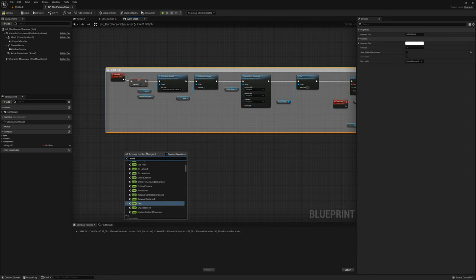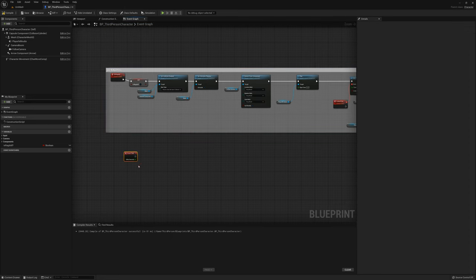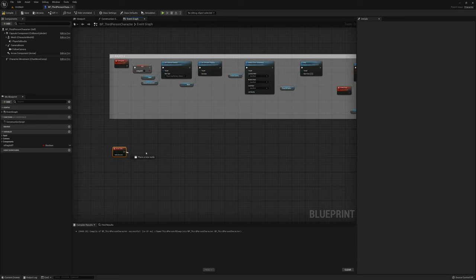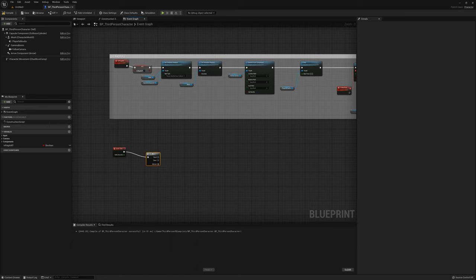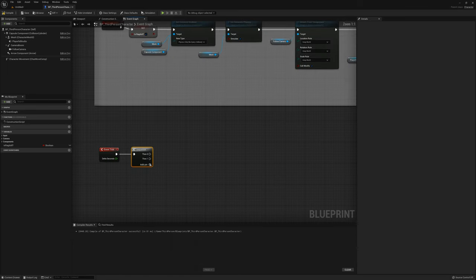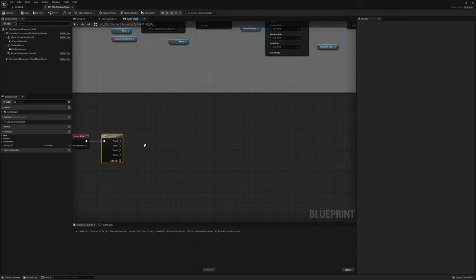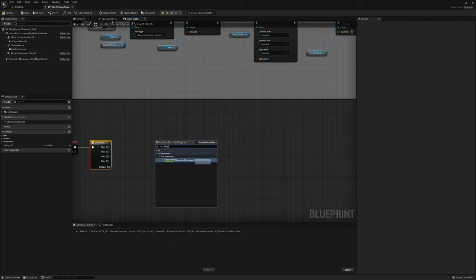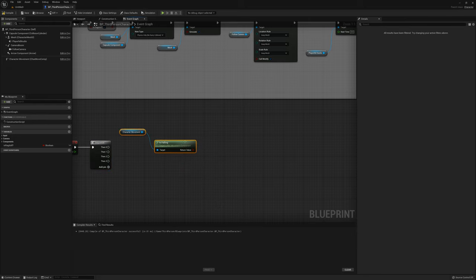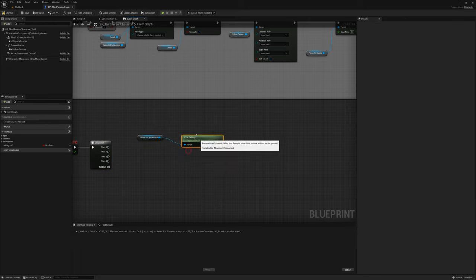The next thing I want to do is make an event tick node and make a sequence as well. First I want a ragdoll check — I need to see if we need to go into the ragdoll state. I'll get is falling, but I want to make sure we haven't just started jumping. I want to wait until we're actually at the top of our jump and falling.